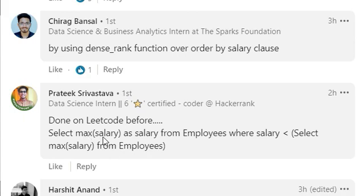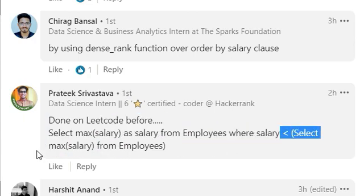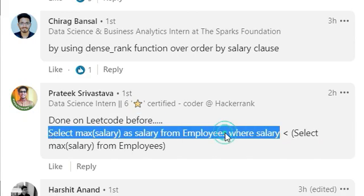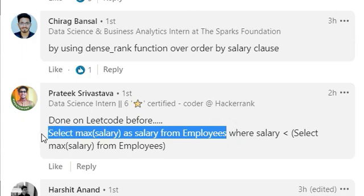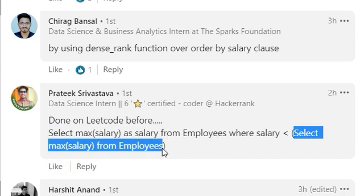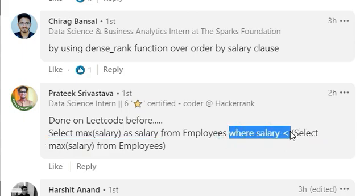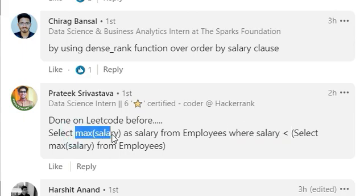Select maximum salary from employees where salary is less than the maximum salary. Now we need to know what the maximum salary is. If I had run that inner line alone, it would have given me the maximum salary. But what I am doing is putting that as a subquery here. So now this subquery is sending me a number which is the maximum salary, and I want all the salaries selected to be less than this maximum salary. So in that filtered table where all salaries are less than my maximum salary, if I select the max salary, it will automatically be my second maximum salary.